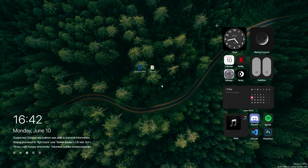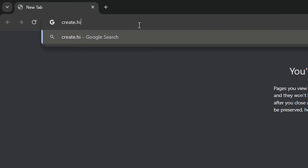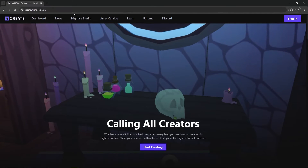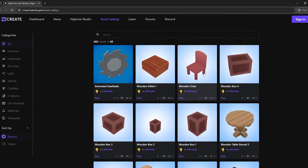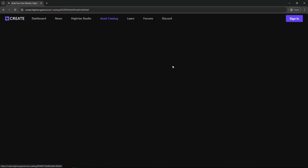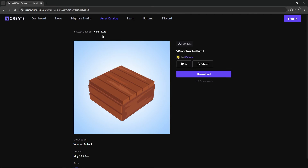These are the things that we're going to be uploading, and we are going to upload them directly to the asset catalog. If you don't know what the asset catalog is, you basically go to create.highrise.game, go to asset catalog, and this is the catalog that you can upload assets to. Here you can basically select an asset and download it, and it can also be done inside the Highrise Studio itself.